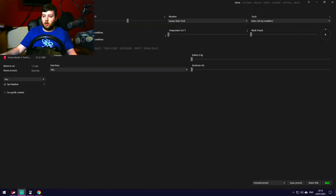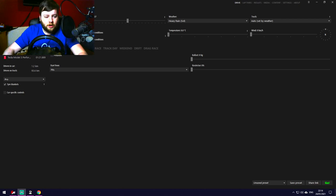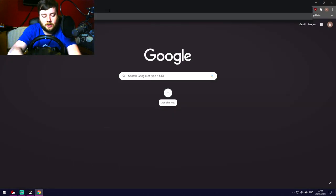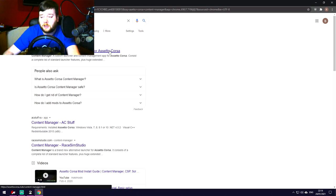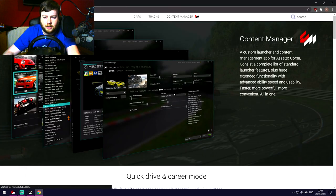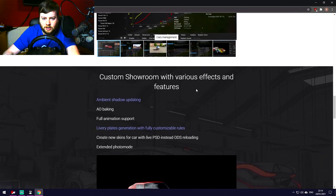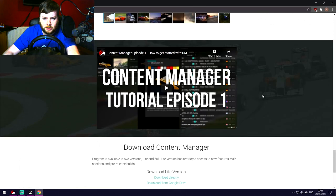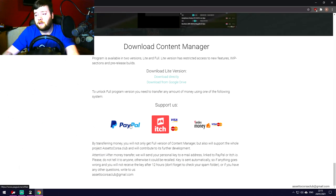First and foremost, you'll want Assetto Corsa Content Manager. Before anything else, just install it. Search for 'Assetto Corsa Content Manager' — it should be the first link: Content Manager, an alternative launcher for Assetto Corsa. All the information you need is on that page. Scroll straight to the bottom to download.